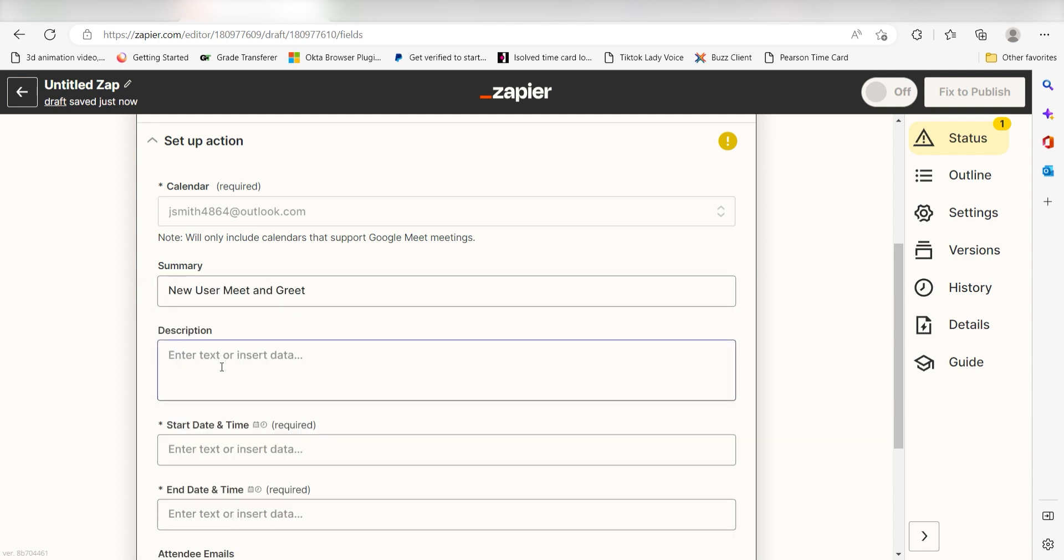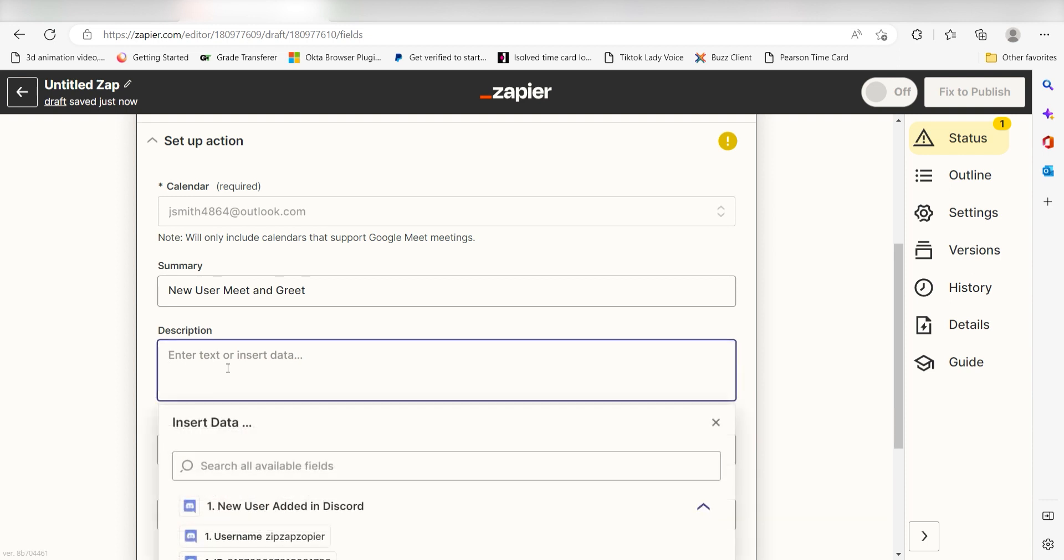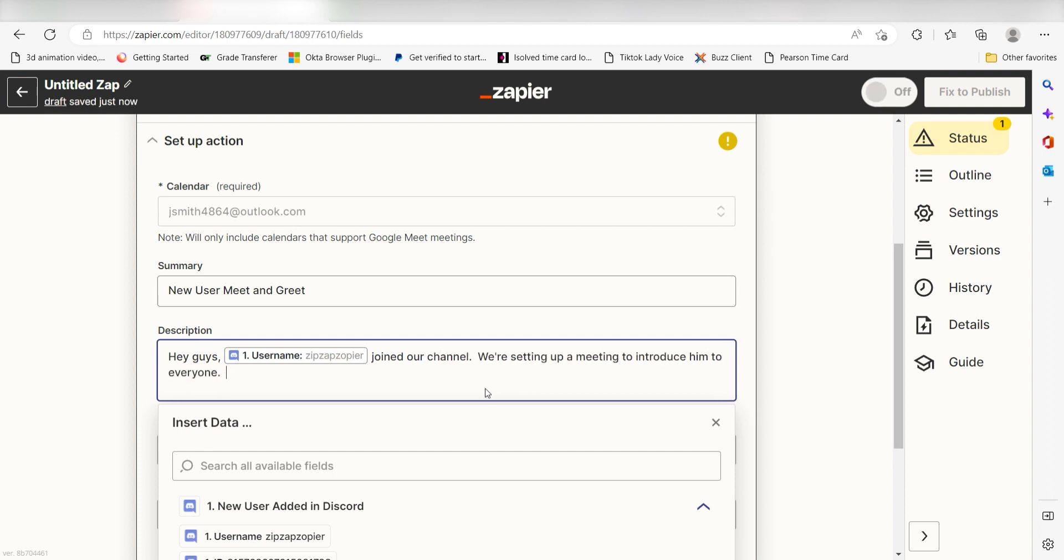After that, under the description, I'll type in another custom message. I'll type Hey guys, and then select username on the drop-down, and then type Posted on our channel. We're setting up a meeting to introduce him to everyone. Feel free to join.